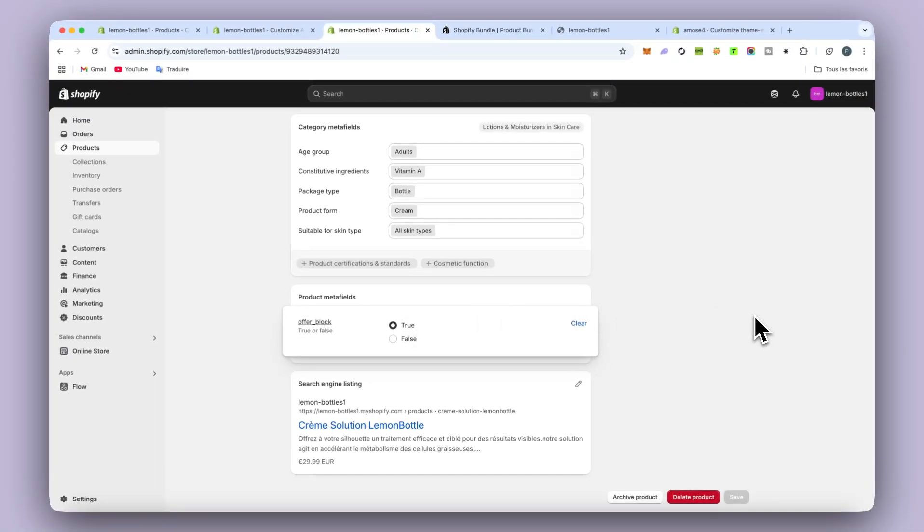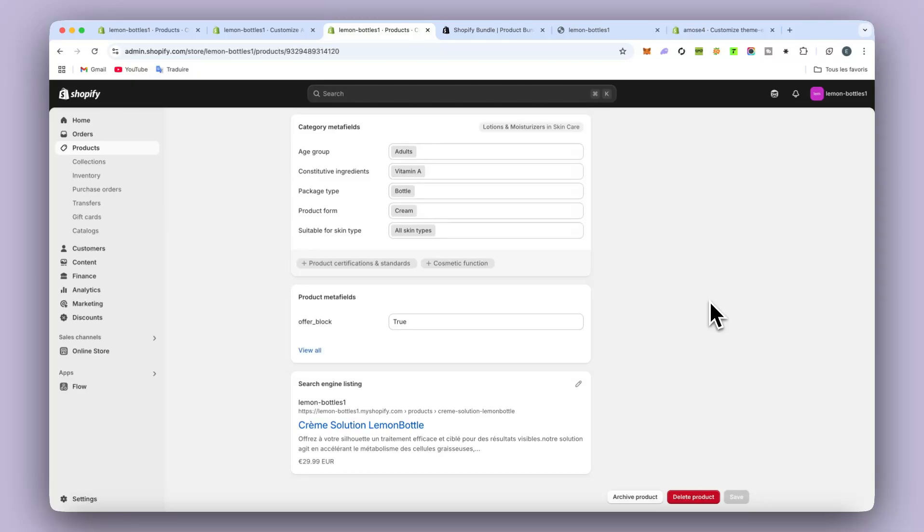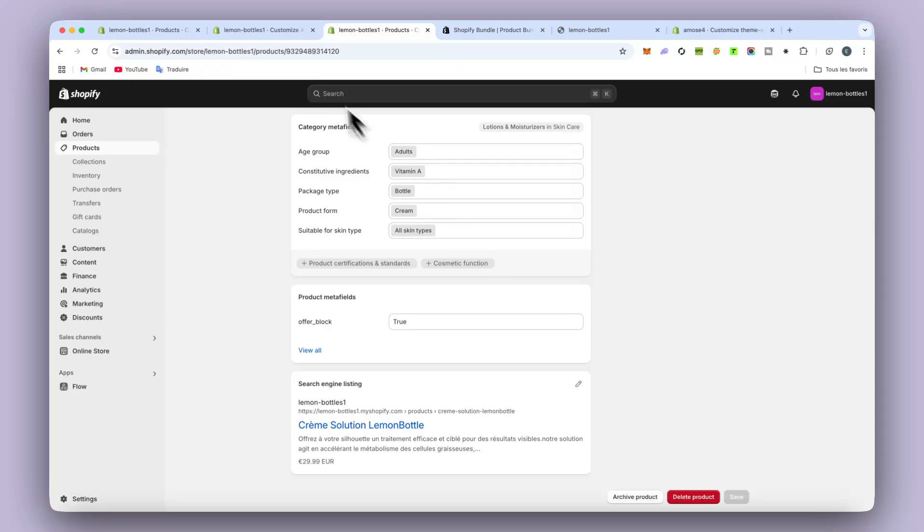So if you put true, you will see the bundle. But if you put false, you will not see the bundle. So that's all. Once you did that, you have the bundle and the bundle will show onto your stores. That's all.